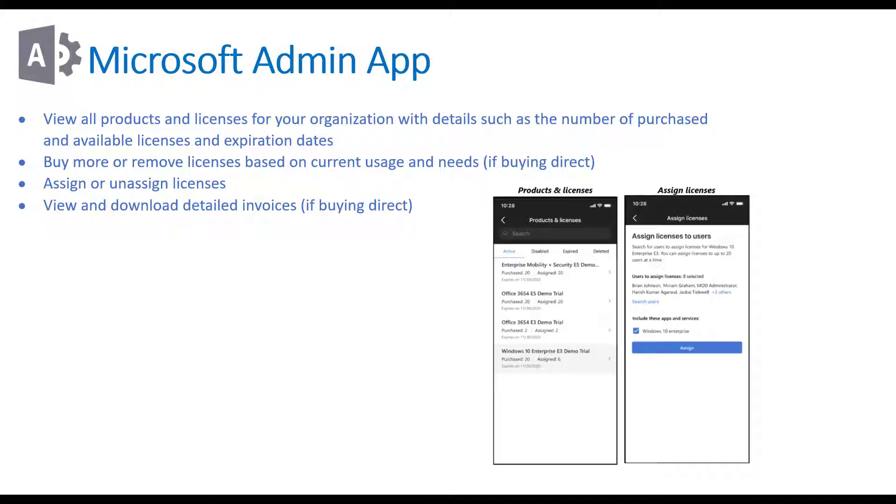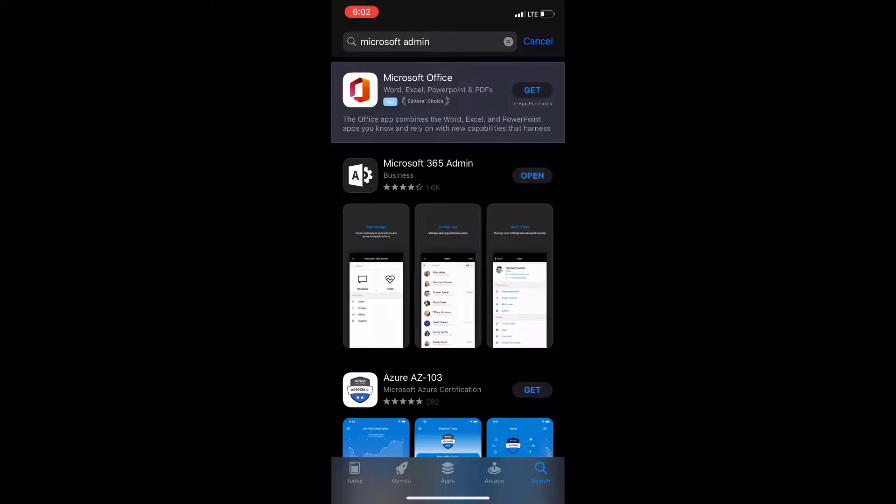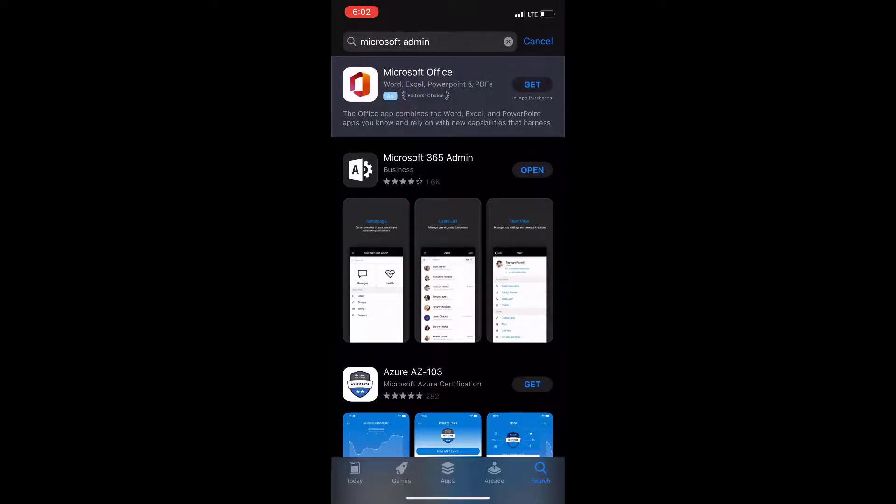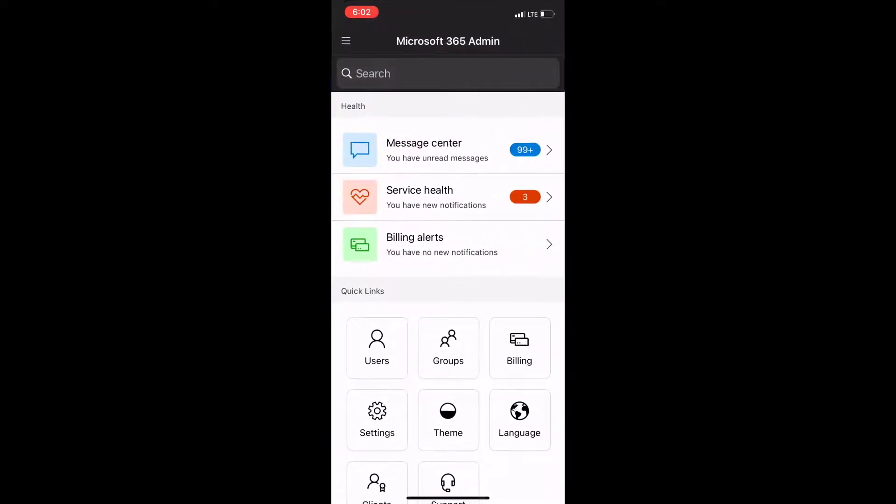So without further ado, let's go ahead and pop into demo. So I'm here within the app store and you can search for Microsoft 365 admin and it'll be that one there.